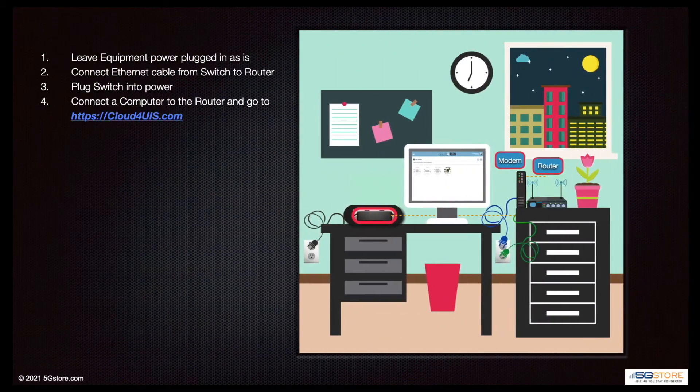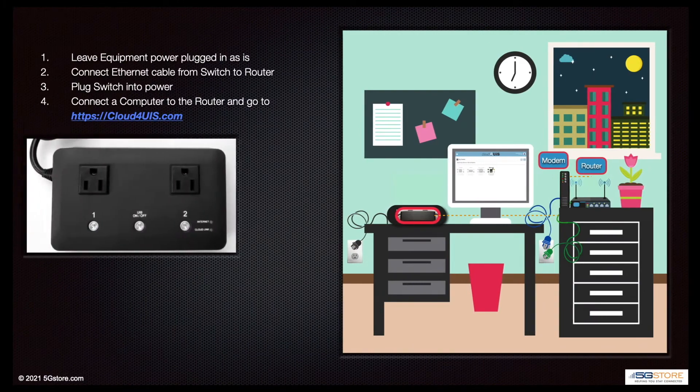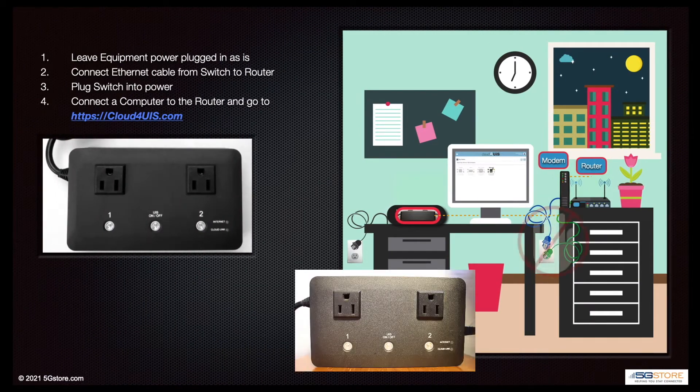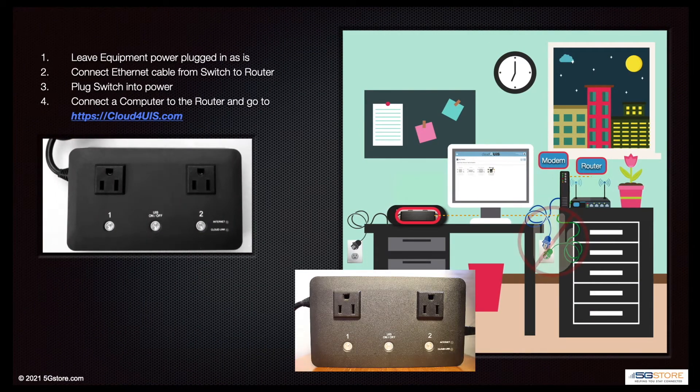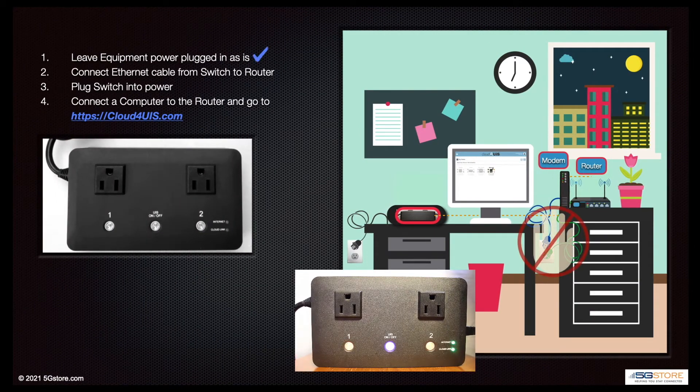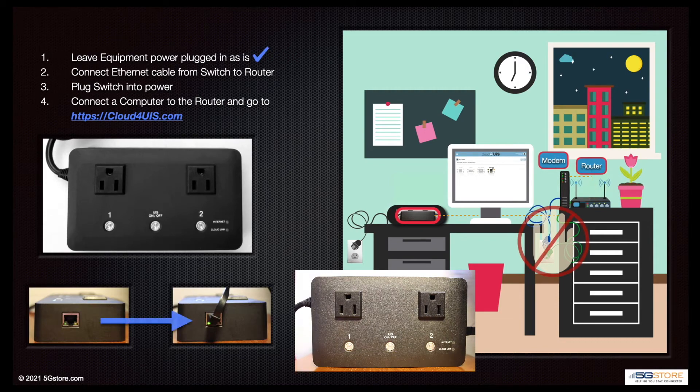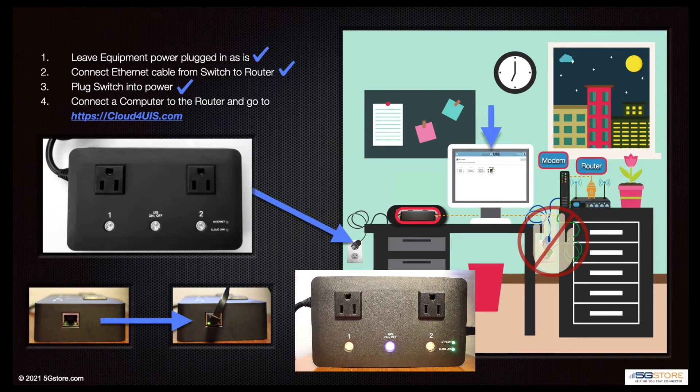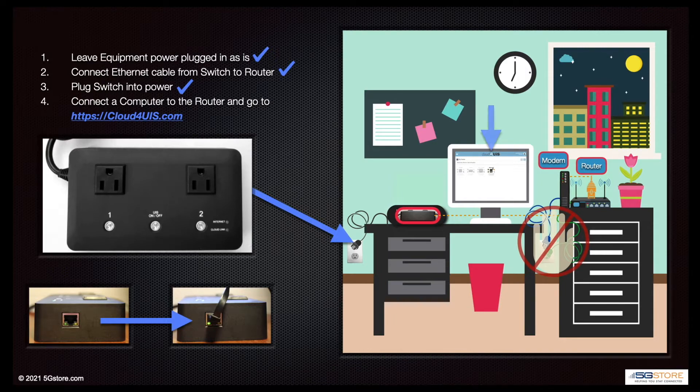First, leave the power to your devices as they are. In our case, a modem and router. Connect an Ethernet cable into the switch and into a LAN port on your router. Plug the switch into power next.